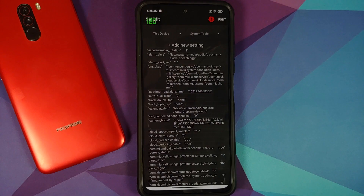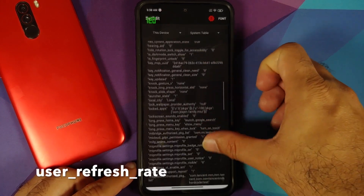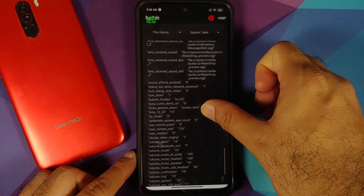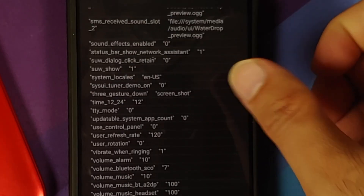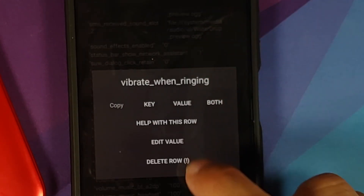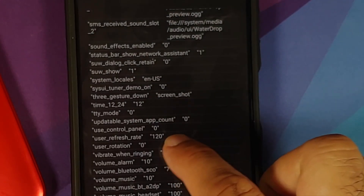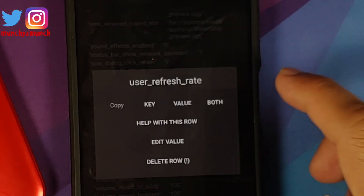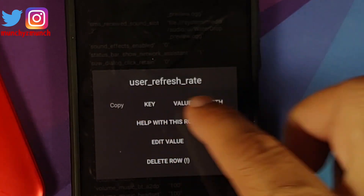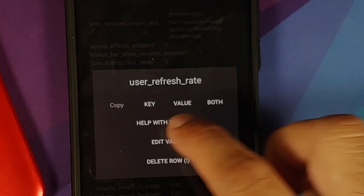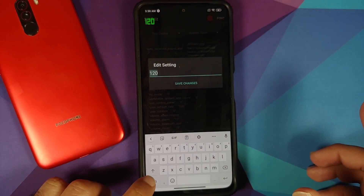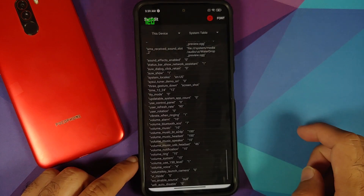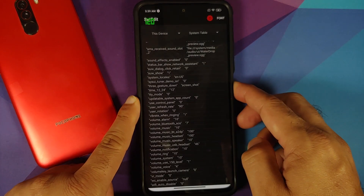We are looking for an option called user_refresh_rate. The list is in alphabetical order, so scroll down to find it. Tap on user_refresh_rate — you can see the different options. Make sure it says user_refresh_rate on top. Under Edit Value, it is set to 120 by default — change this to 90 and save the changes.